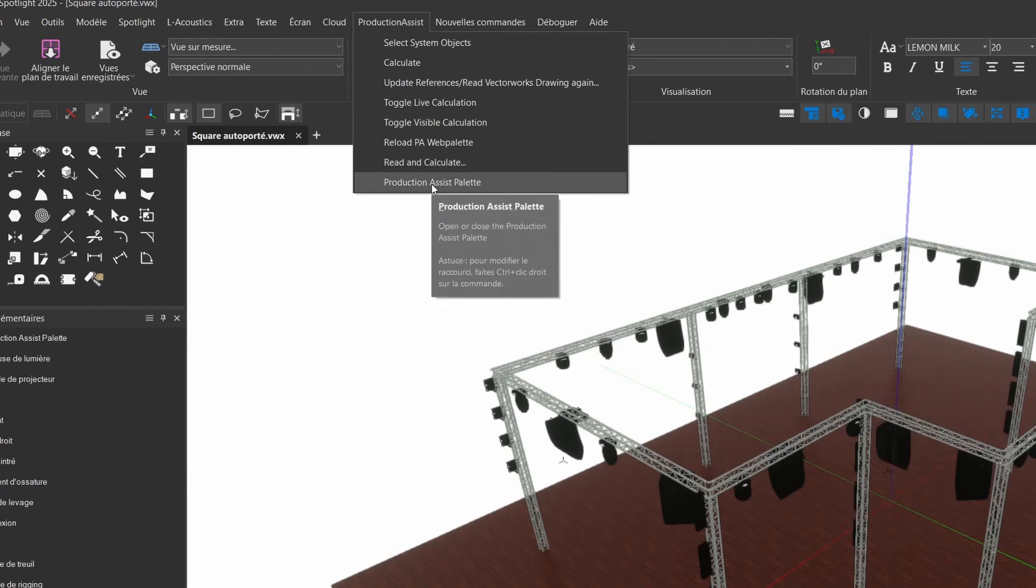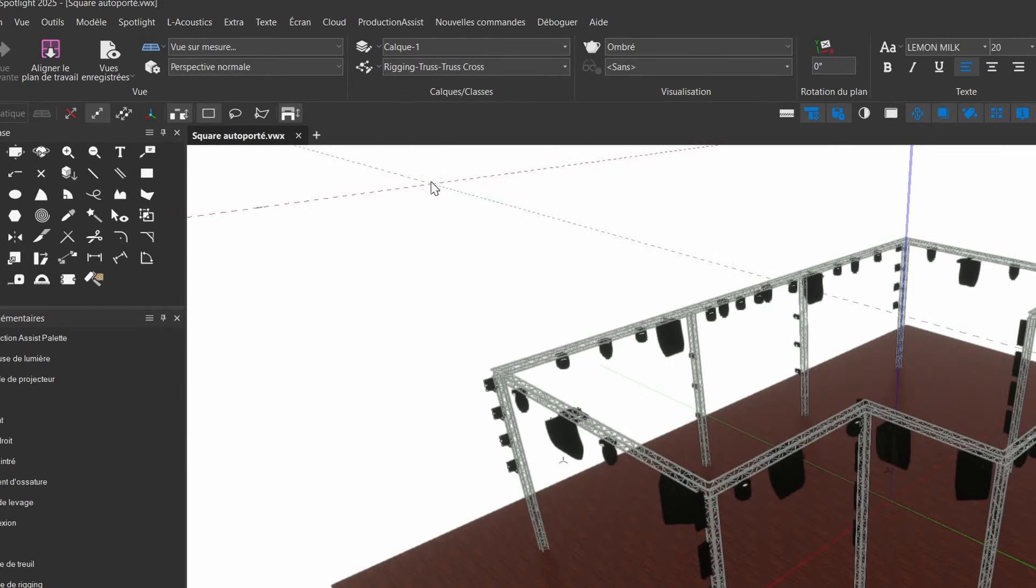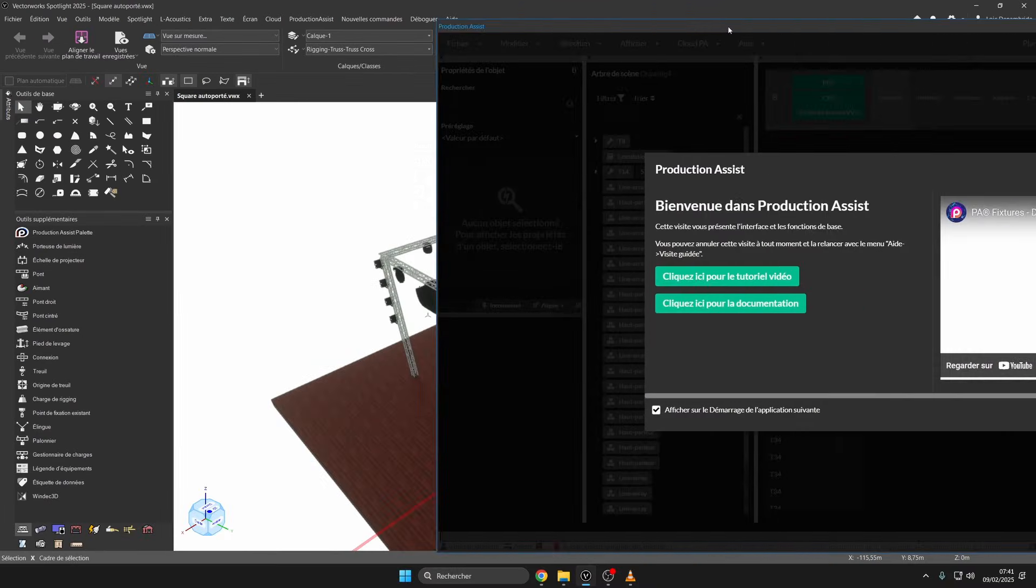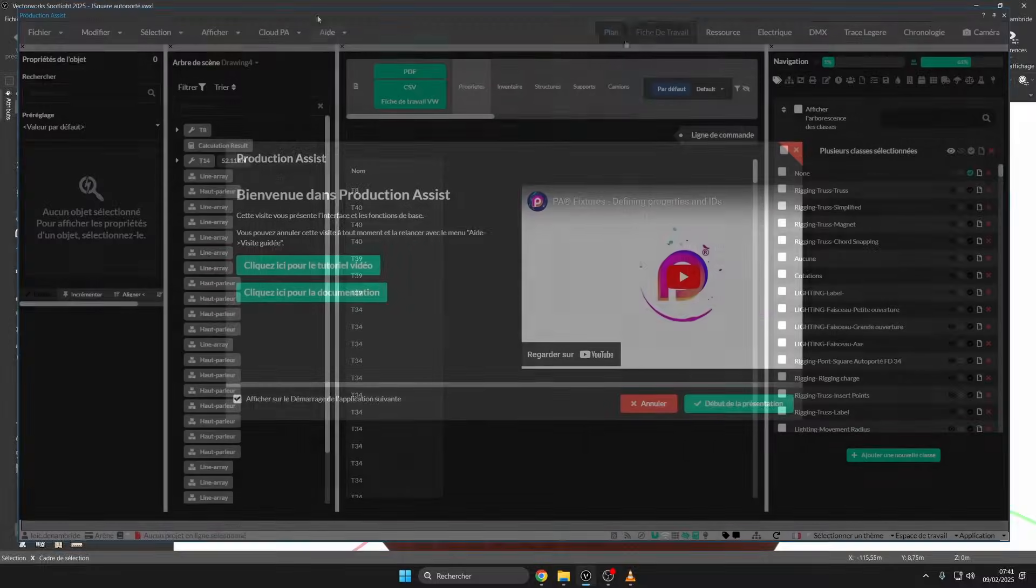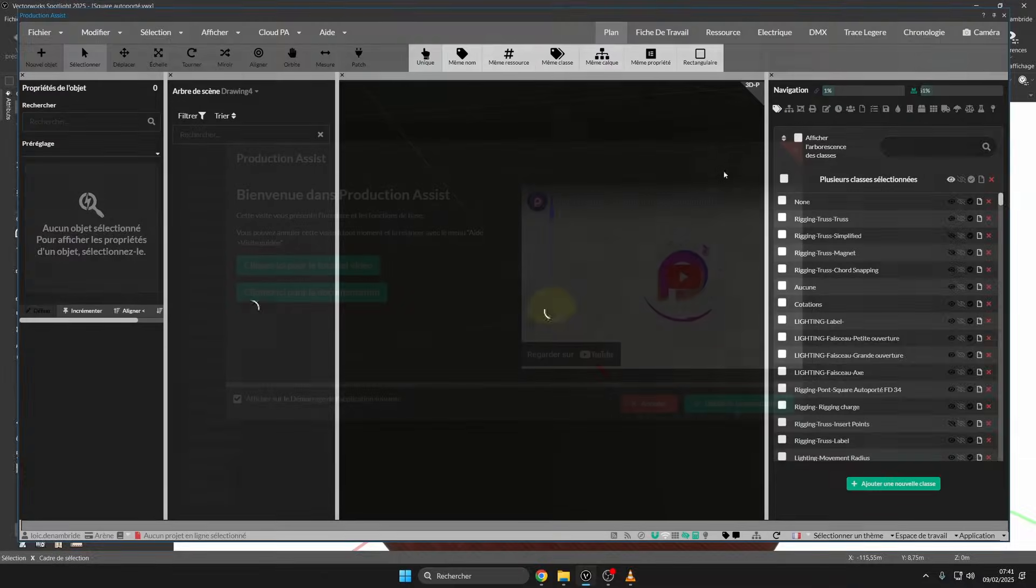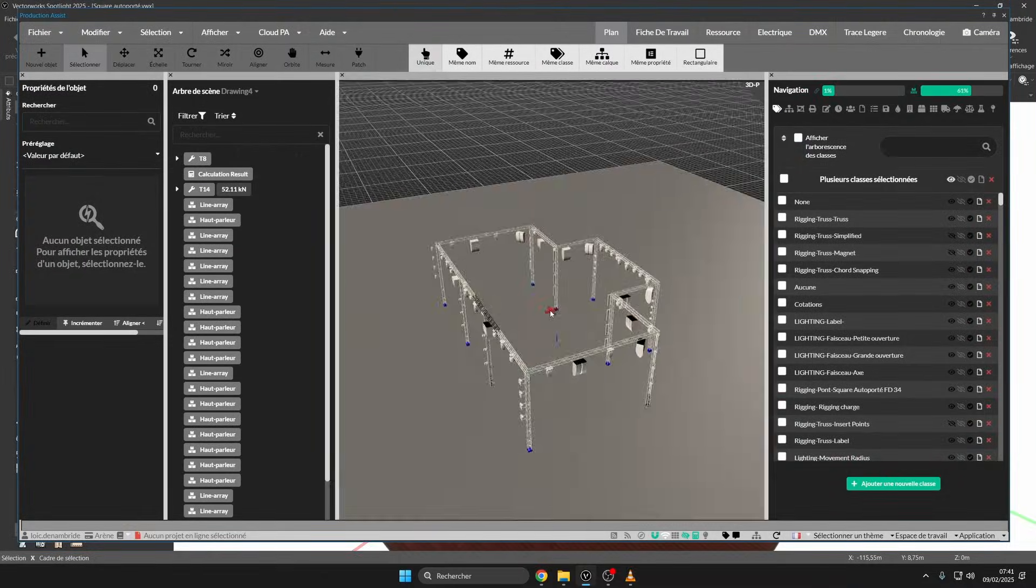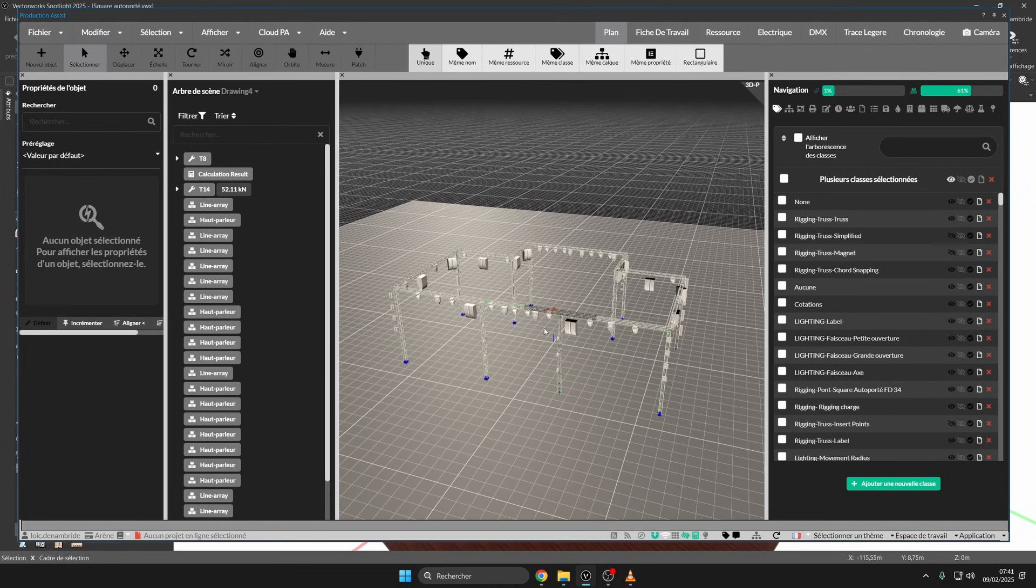In the Production Assist menu, you have direct access to call your web palette Production Assist. Here we see directly our truss structure taken up and drawn in Production Assist.